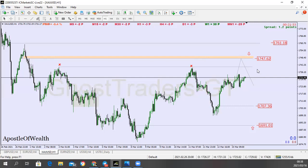The reasonable first take profit is going to be this level here — that's our first take profit. Then if price continues to go down after hitting this level, we want to see price taking out these lows here. If price takes out these lows, you can go for your second take profit, which is going to be here at this level.